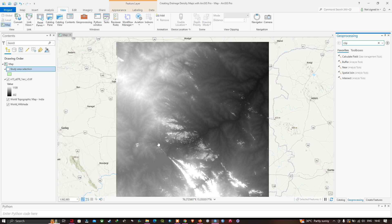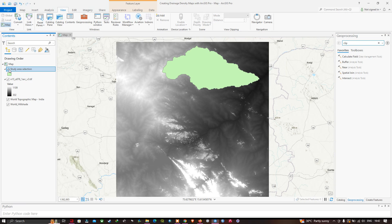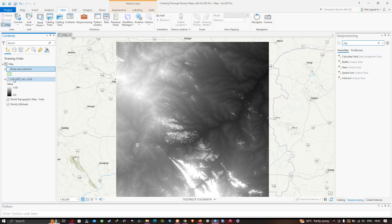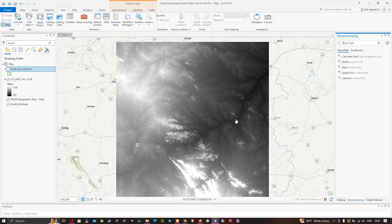To prepare a drainage density map, let me show you the layers in the table of contents. The first layer represents my study area and the second layer represents our SRTM DEM, that is a digital elevation model. This data can be downloaded from USGS Earth Explorer — the link will be given in the description. Now we can start preparing our drainage density map.